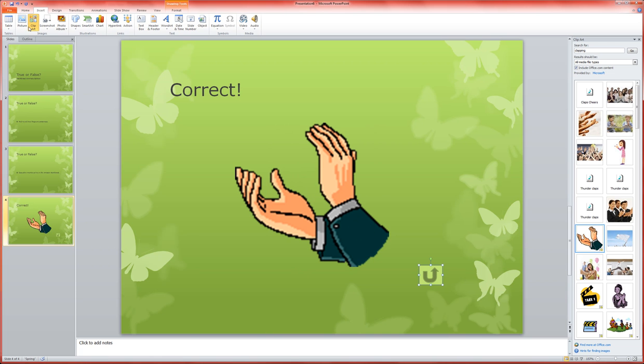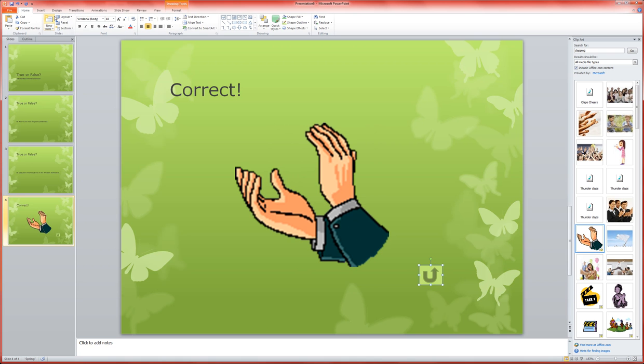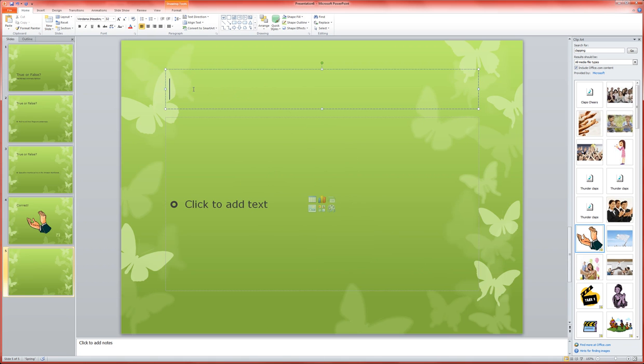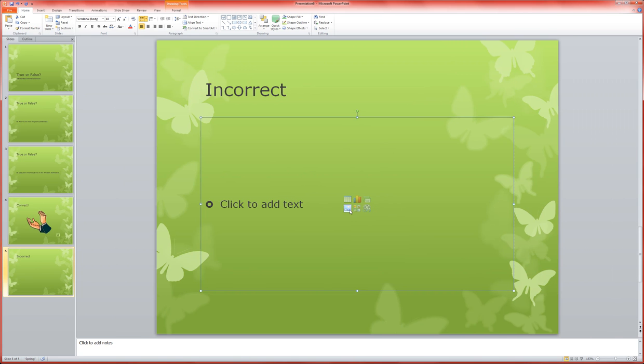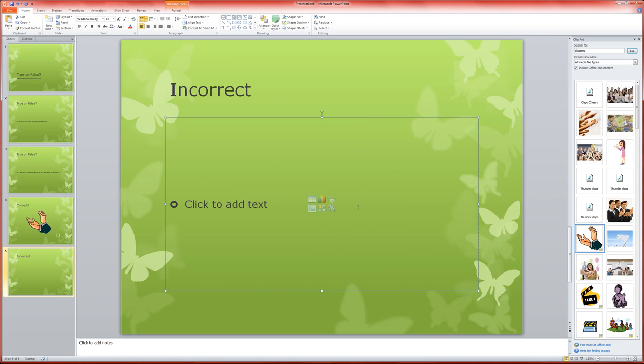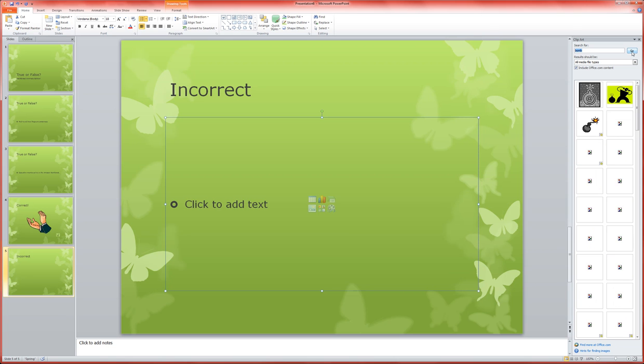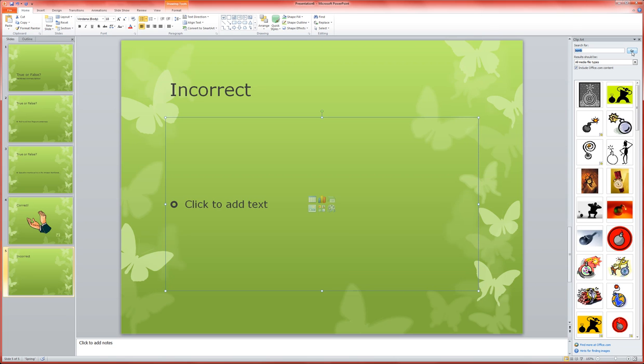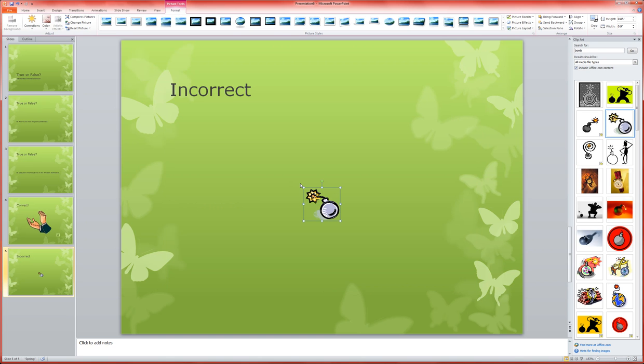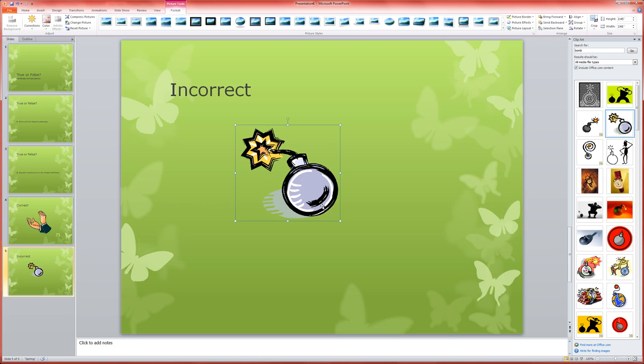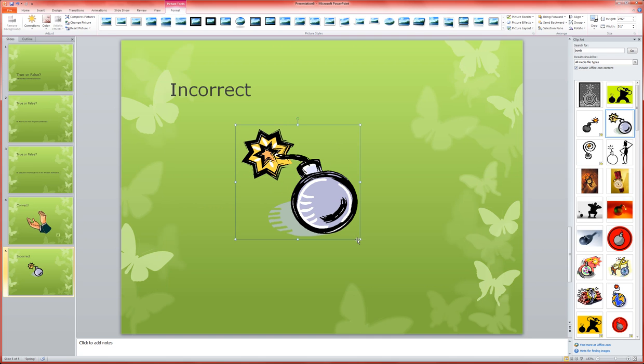Now I'm going to make another slide. This will be my incorrect slide. I'm going to insert a clip art on here. This time I'll do a bomb. Choose this little guy. Make him bigger. Same process I did before.